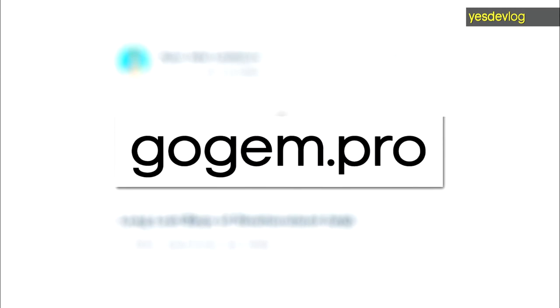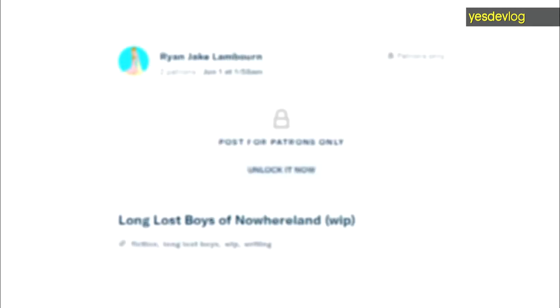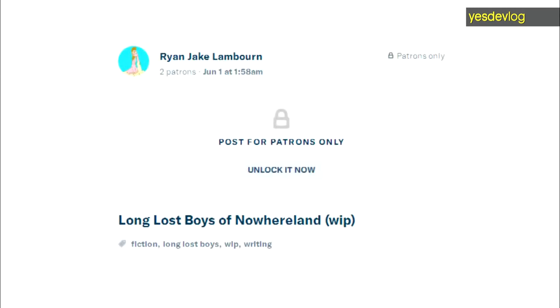If you want to read it, you can contribute to my Patreon, and it's up there to read my work in progress.